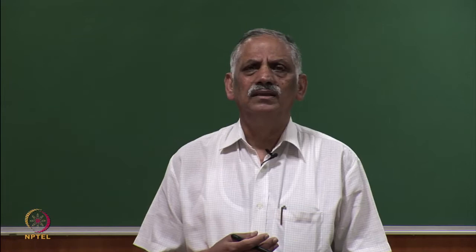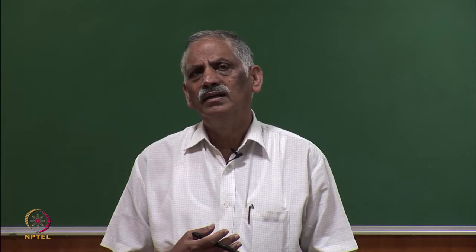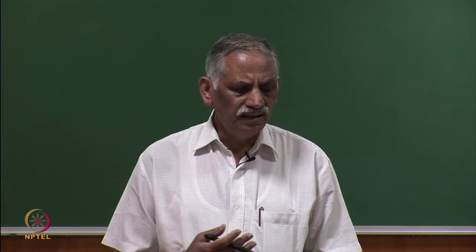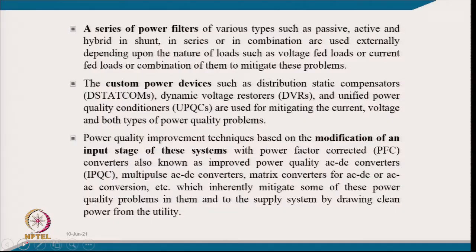The third category is power quality improvement through modification of the input stage of equipment using power factor correction converters — known as improved power quality AC-DC converters — such as multi-pulse converters, matrix converters, or AC-DC/AC-AC converters that inherently mitigate power quality problems and draw clean power from the utility.